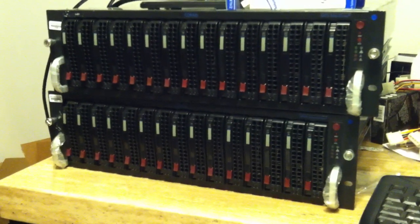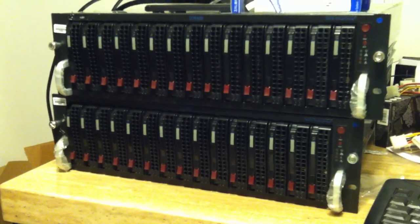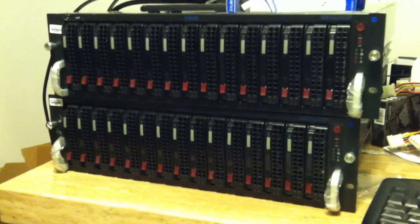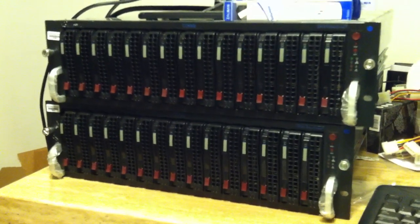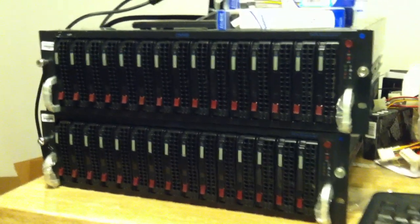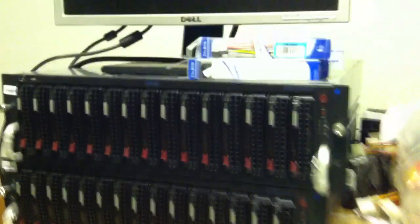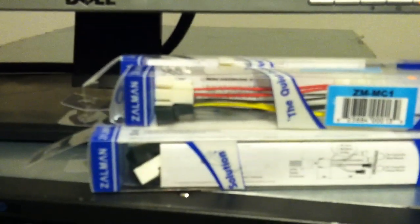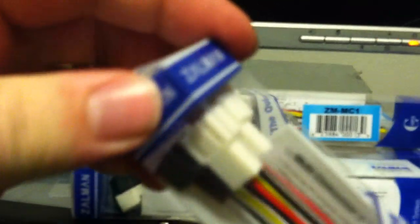All right, here's the two SC933 Supermicro cases. The top one I used the Zalman 5 and 12 volt connectors. They each have two fan connectors for 12 and 5 volts to get the fans running at 5 volts instead of 12.